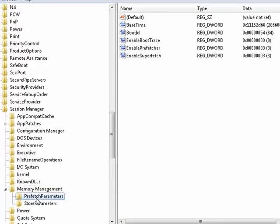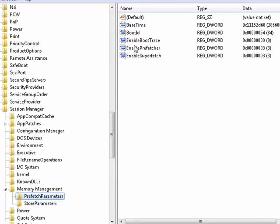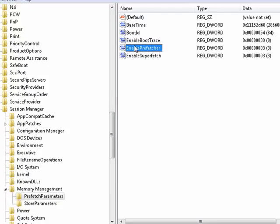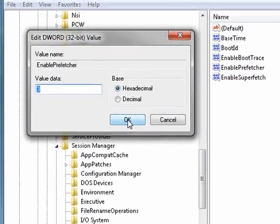And now you're going to want to click on Memory Management. Now over here, under Prefetch Parameters, look over here.